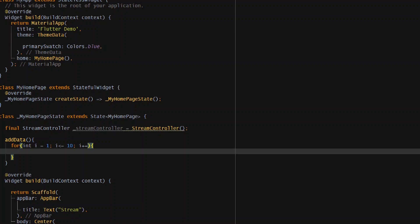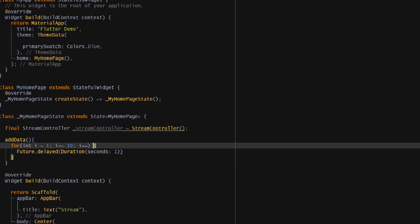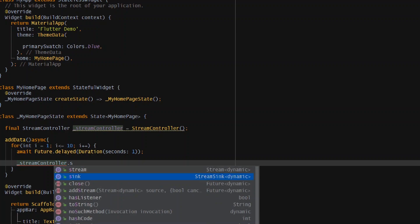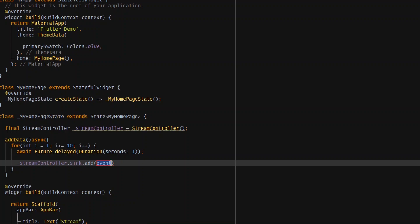Before adding data, I'm giving some delay so we can see the data coming from the stream in a timer-like way. To add the delay, write 'await Future.delayed' and give it a duration — I want a delay of one second. Since we're using await, we need to mark the function as async. Then, to add data to the stream, get the sink end using 'streamController.sink' and call '.add(i)' to add the integer.